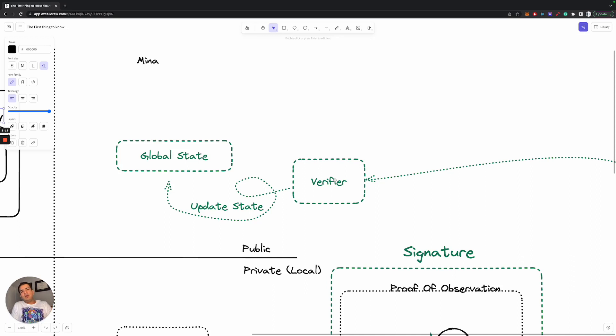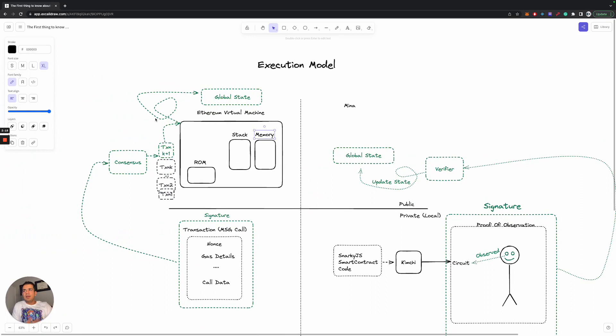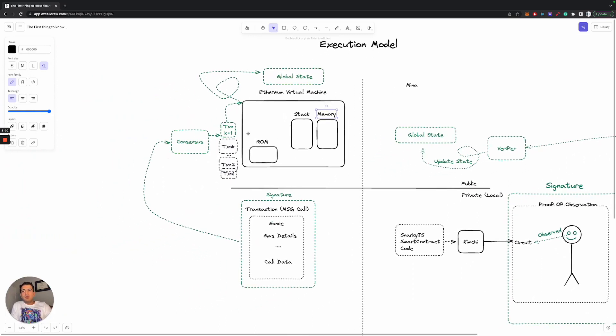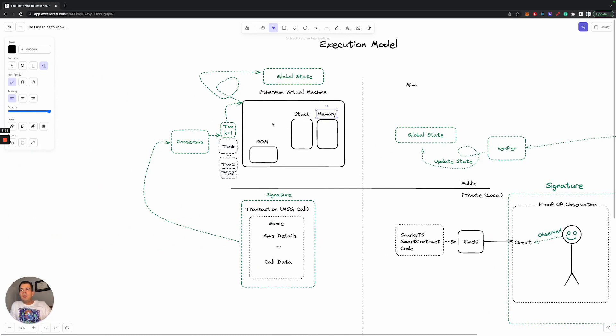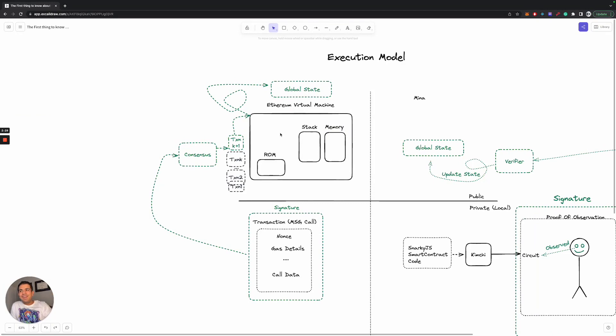and that updates the global state in whatever way you want predicated on this observation. And this is very different from traditional blockchains like Ethereum, where you would have most of your code actually stored publicly and running publicly in a conceptual way. And the way this happens is in the Ethereum virtual machine, you really just have a computer online and it's all public. Your read-only memory stores your code. You have a stack, you have memory, and you have a bunch of other things like storage.